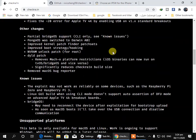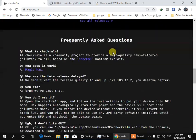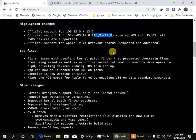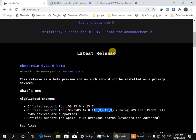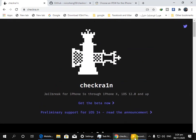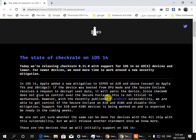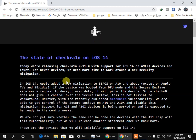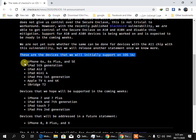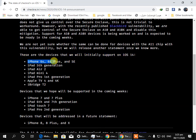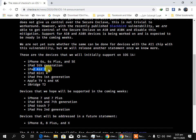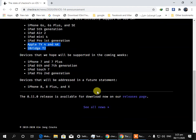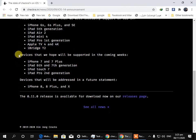Now I'm gonna show you the whole list. You can see that the devices which are supported by checkering are iPhone 6s, 6s Plus, SE, iPad 5th generation, iPad Air 2, iPad Mini 4, iPad Pro 1st generation and etc.